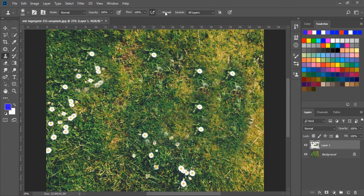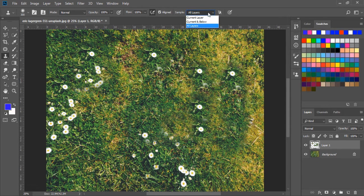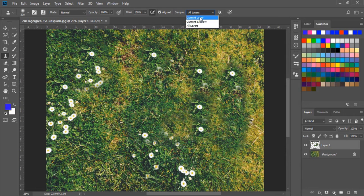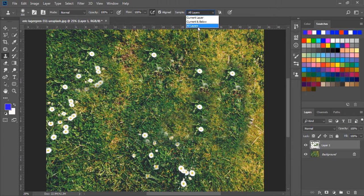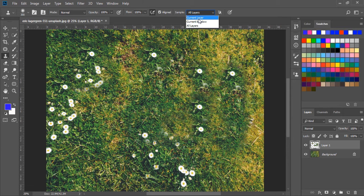Next, we have current layer, current and below layer, and all layer options. If we are working on an original layer, then choose current.